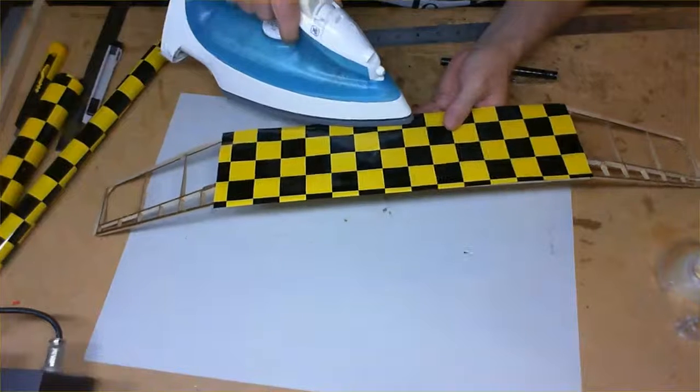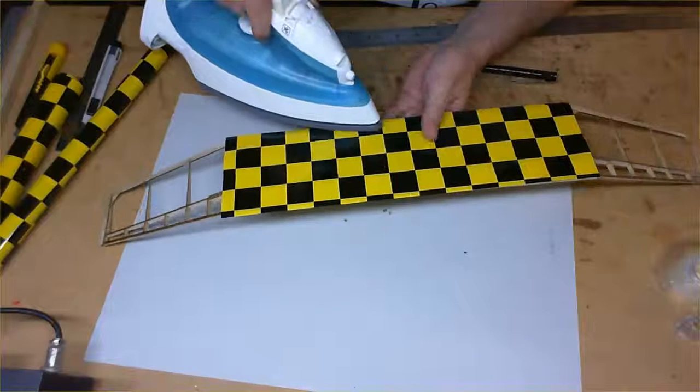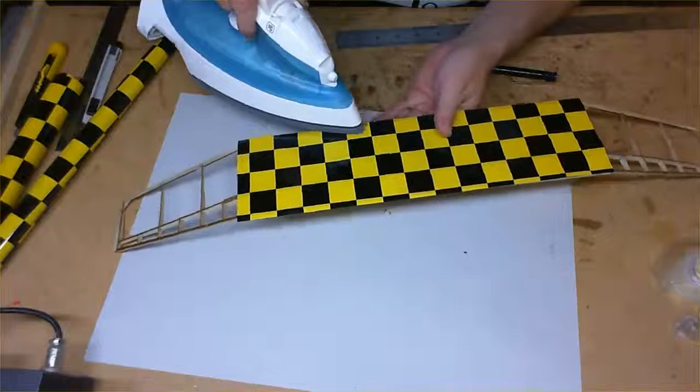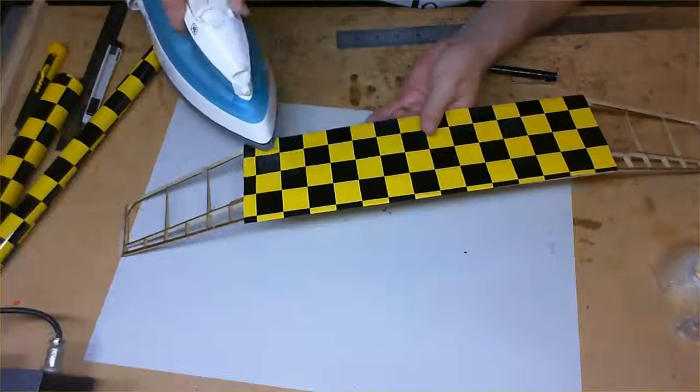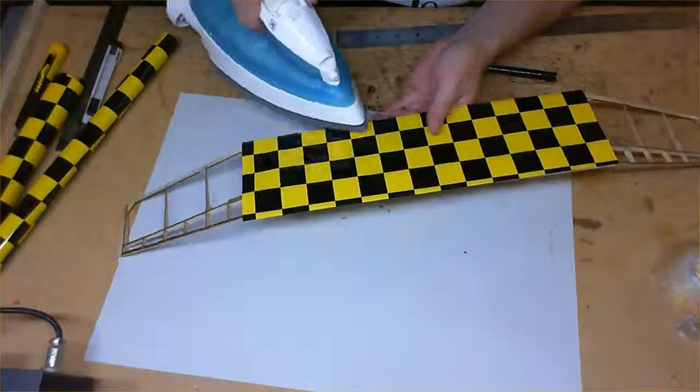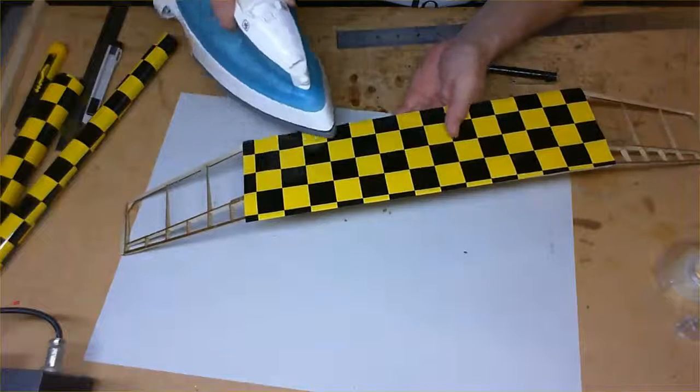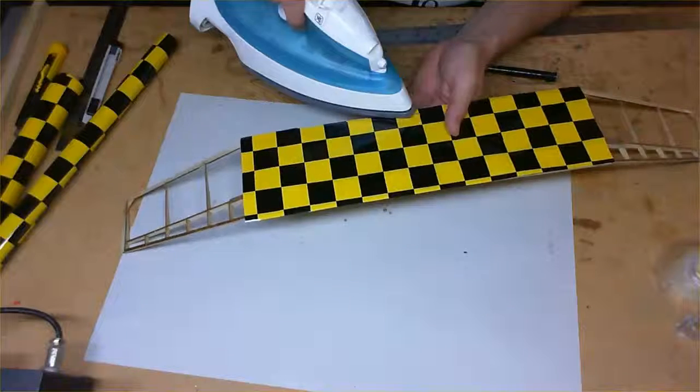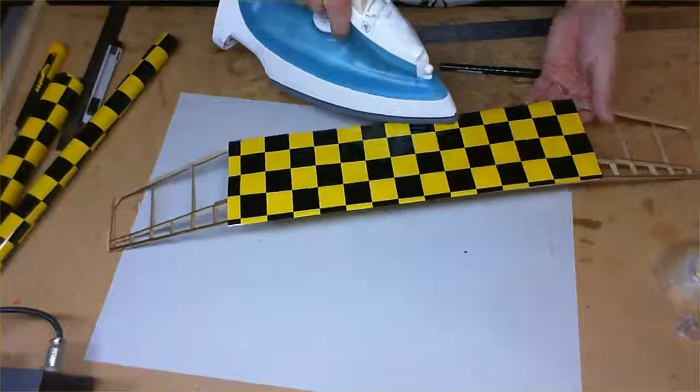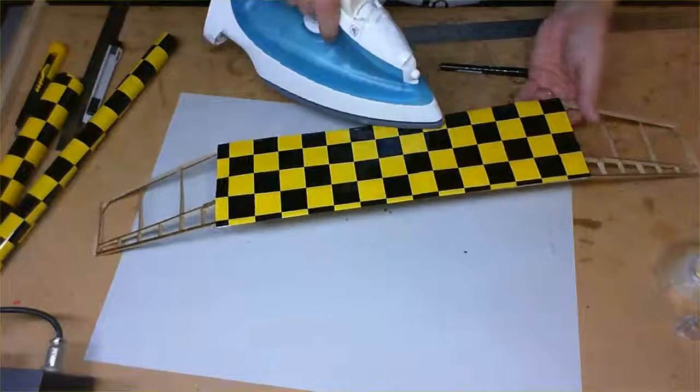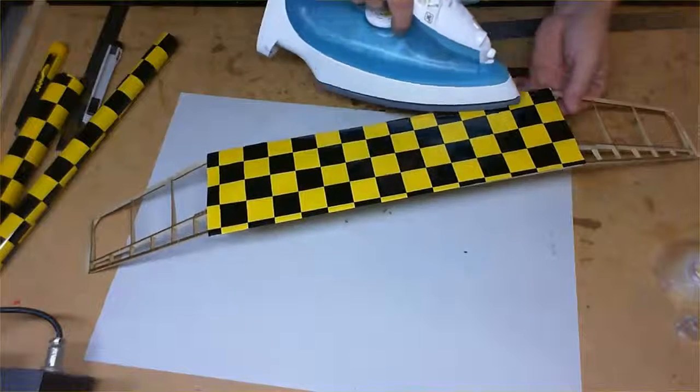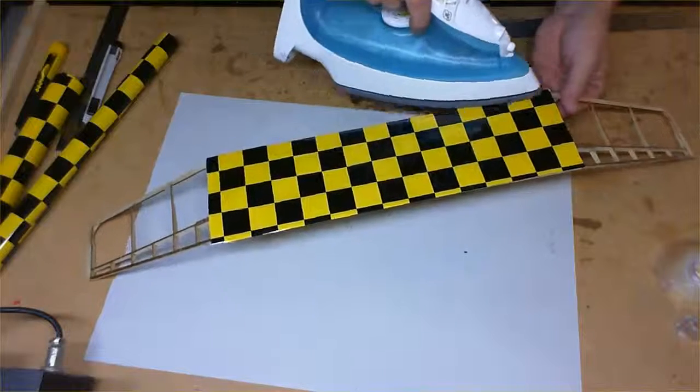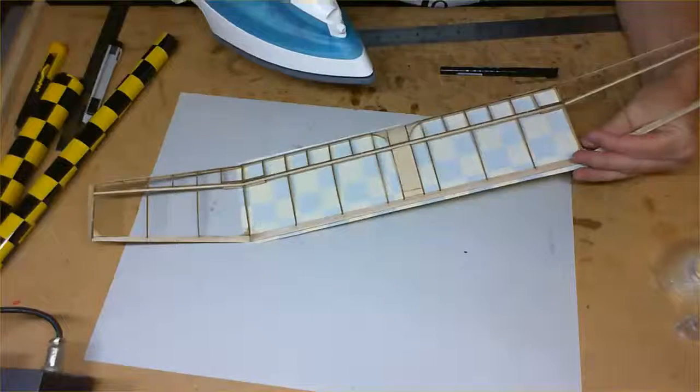Okay, so once it's tacked in place, okay, then we just go over it and we do all along the back and the trailing edge and the leading edge. And we just work along like this and attach it to the frame. There we go.